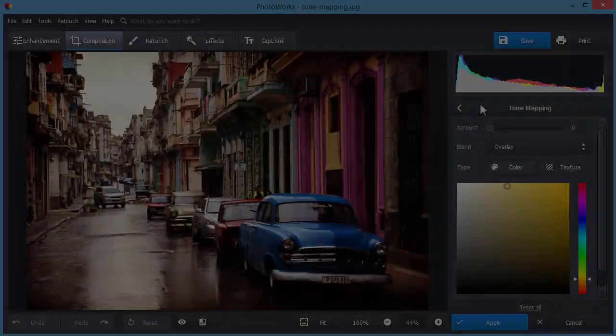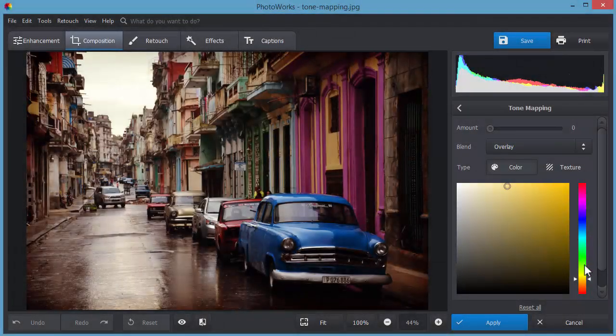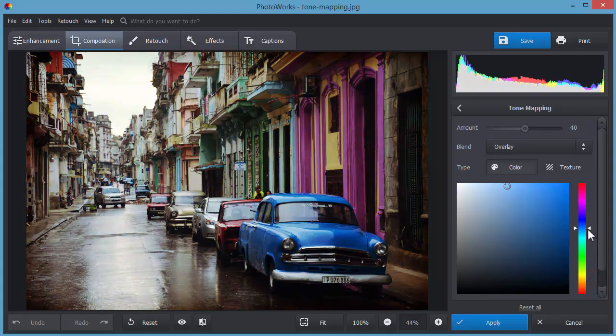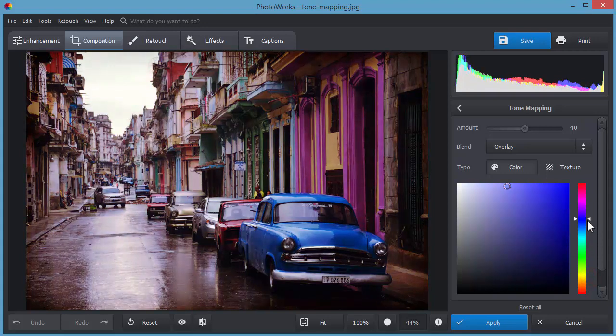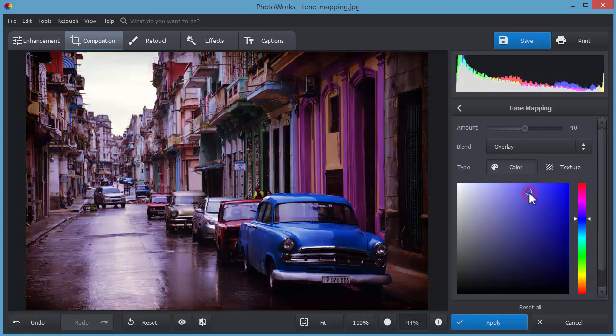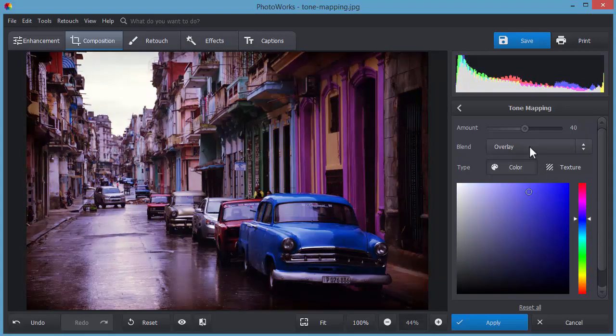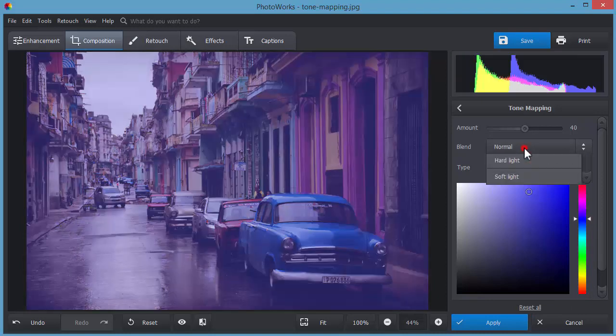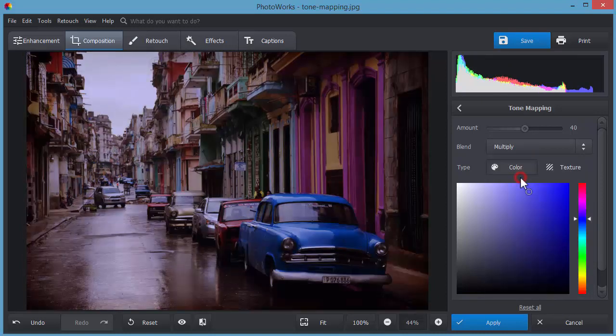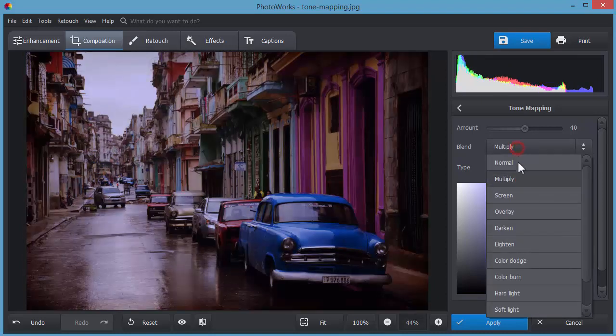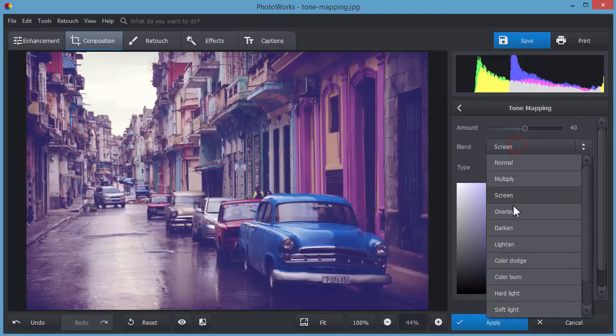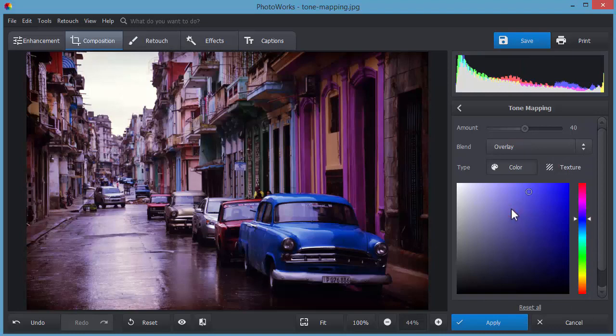Change the tone of your photo with the tone mapping tool. Pick some color to change the atmosphere of your picture or stylize it to look like an old image. Play with different overlay modes and adjust the amount setting to create the desired effect.